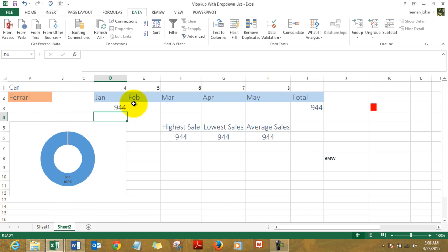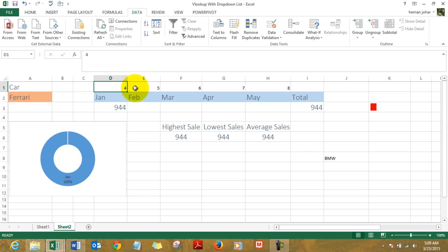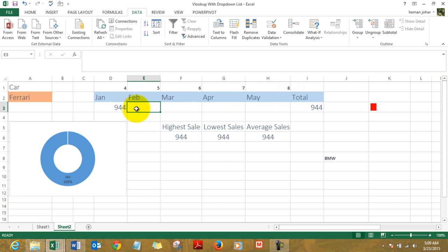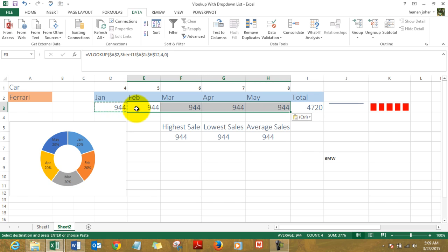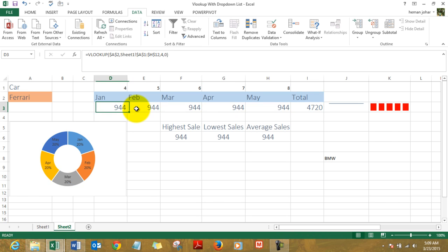So now, for the sake of simplicity, I mentioned the column numbers over here also. January was column 4, February column 5, March column 6, and so on, with May ending at column number 8. Now what I'm going to do is copy this formula across from February till May.